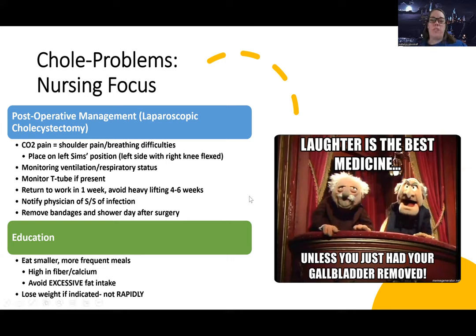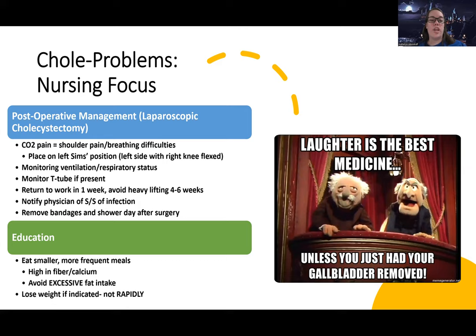Monitor their ventilation and respiratory status, and make sure they're doing their incentive spirometer. If they have a T-tube or gallbladder drain, monitor and watch the drainage. They can return to work in one week but need to avoid heavy lifting for four to six weeks. Notify the provider of any signs and symptoms of infection, and they can remove their bandages and shower the day after surgery.